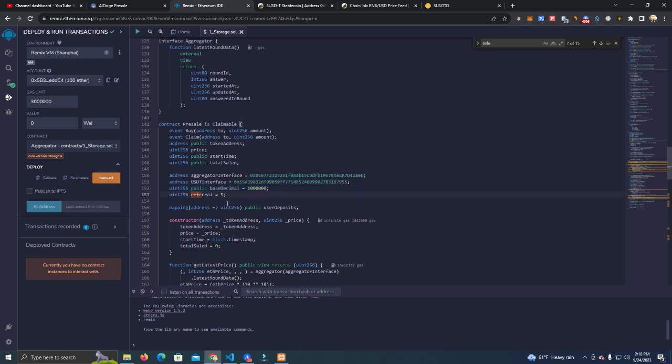We don't have to change this. We have the referral percentage, we have set this at 5%, of course this is kind of high but you can change this after you have deployed the contract as well. You can change this anytime.